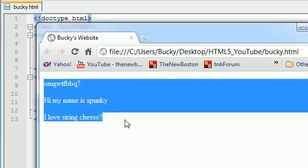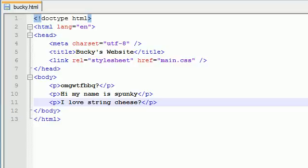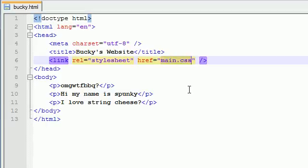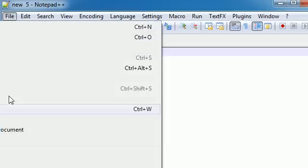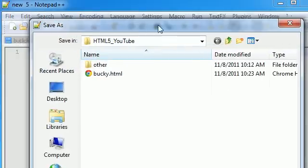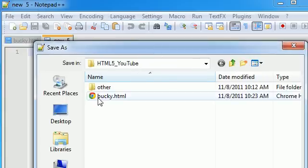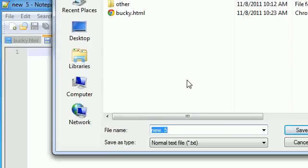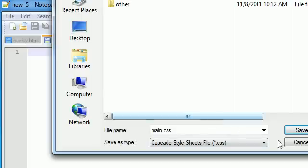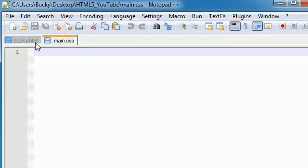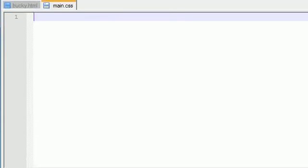I like to test everything out OCD-style, and it looks good so far. Now since we have this main.css file referenced and we didn't create it yet, let's take care of that. Go to File > New, save this blank file as main.css — make sure you save it in the same directory as your main.html file.